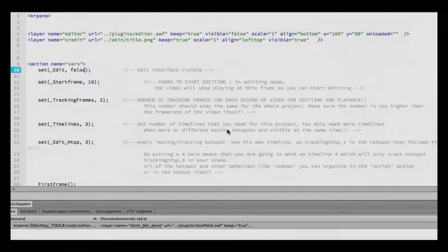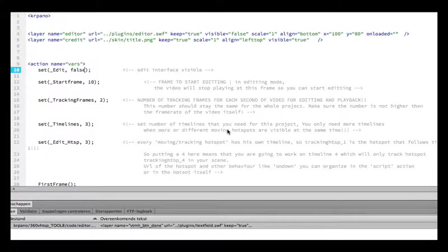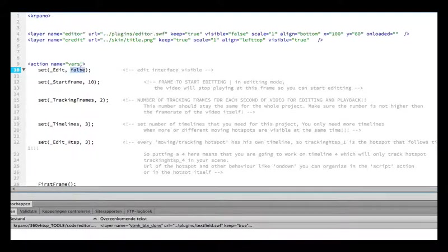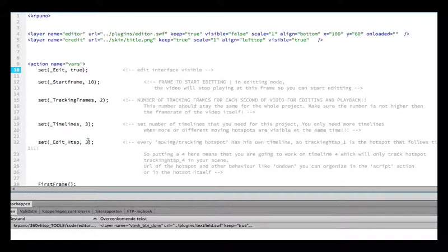Hi, welcome. We're going to do three moving hotspots at the same time on three timelines. So we set editing suite to three timelines and start editing hotspot one.